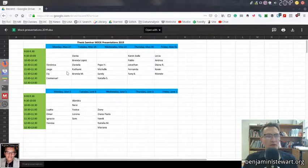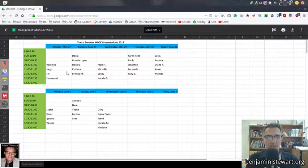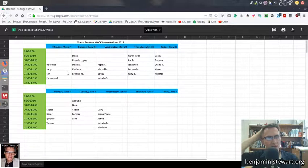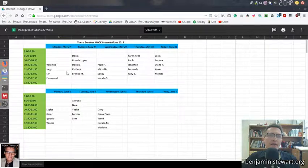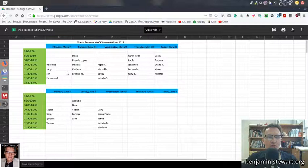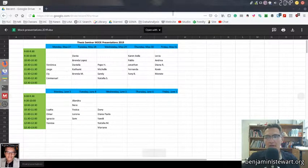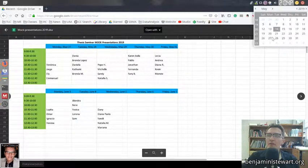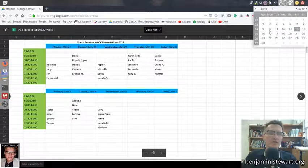The mock presentations schedule will be followed more or less for the final presentations as well. So if you're scheduled for May 27th for your mock presentation, you can anticipate presenting your final oral defense on June 10th — that's when final presentations begin. If your mock is May 28th, you present June 11th, and so on.